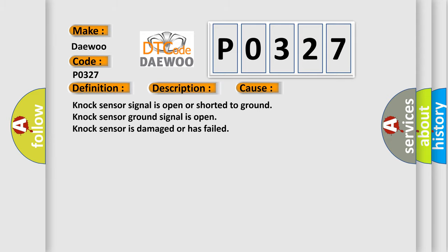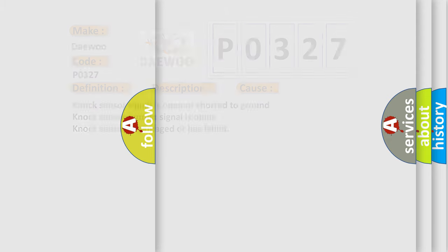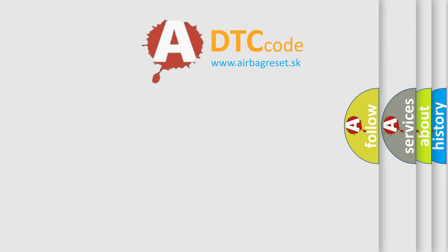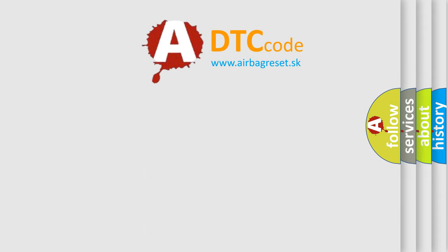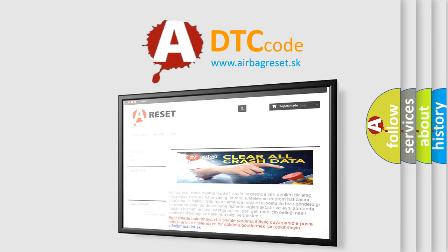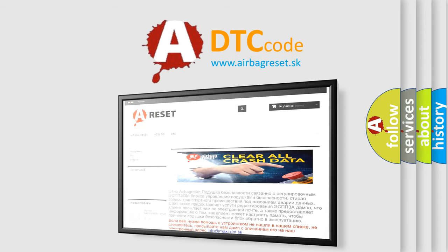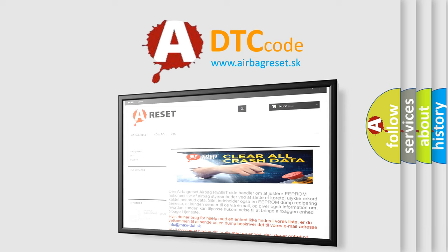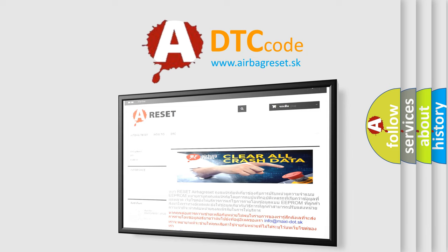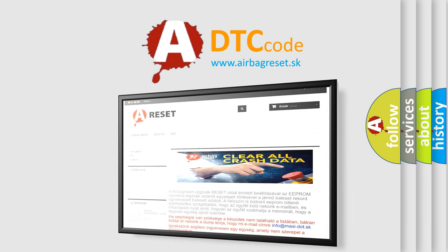The Airbag Reset website aims to provide information in 52 languages. Thank you for your attention and stay tuned for the next video. Bye!